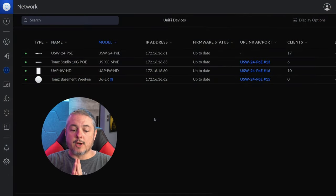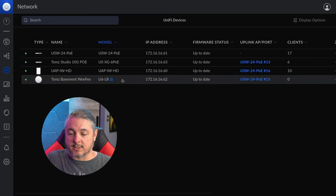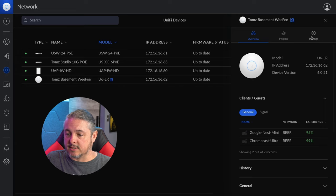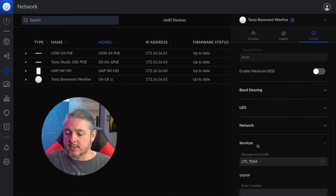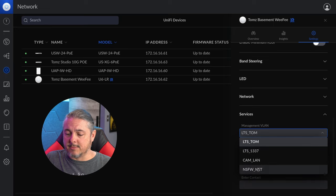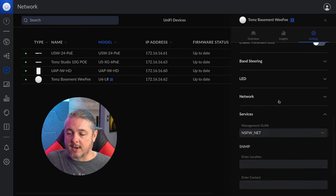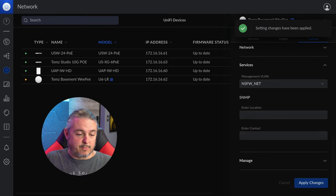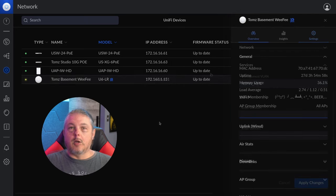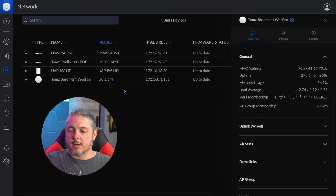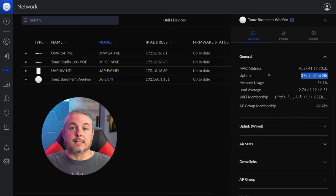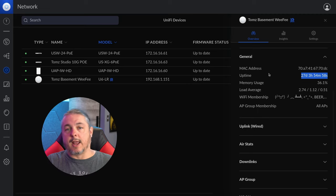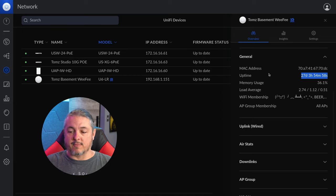Let's go over to our Unify controller and show you how to switch that — which is really easy. Here's our U6LR currently at address 172.16.16.62. Go to Settings, scroll down, go to Services, and change it from the LTS Tom network to NSW.net, which happens to be that VLAN. Click Apply Changes. It's going to reprovision — and it's provisioning already. It will get a new IP address. It has been reprovisioned. Note that the uptime is still 27 days — it doesn't actually reboot the device, but there is a temporary connectivity loss while it reprovisions and connects to the new management VLAN. That's all you have to do to move it to a management VLAN.